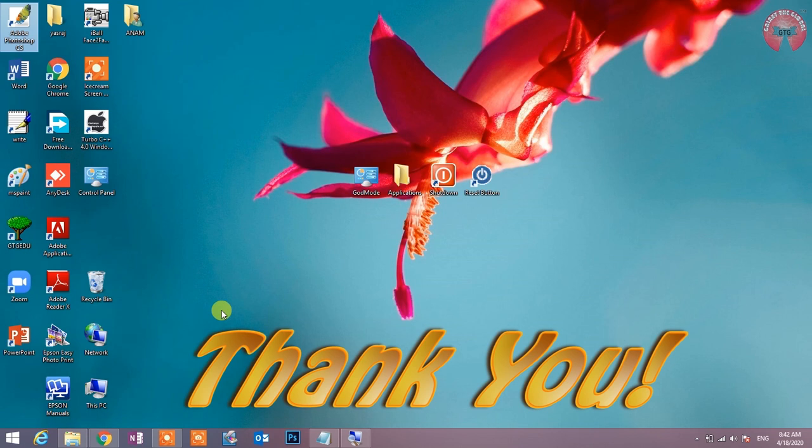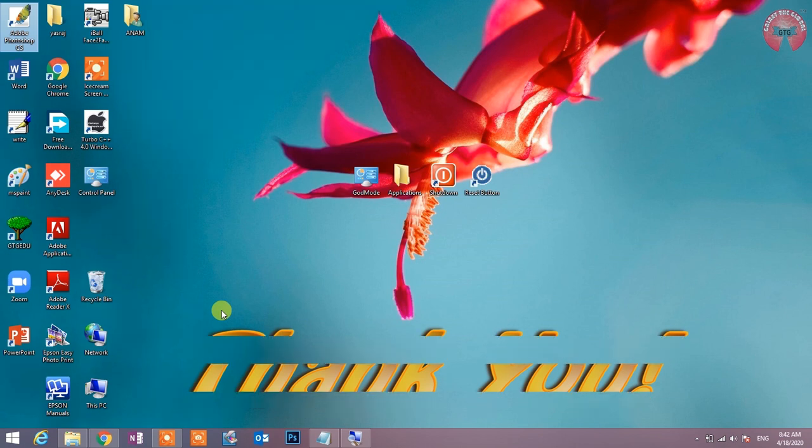और यदि आपको वीडियो पसंद आई है तो please like करें और यदि नए हैं तो जरूर subscribe करें. धन्यवाद दोस्तों.